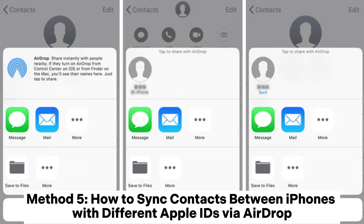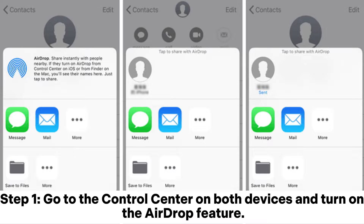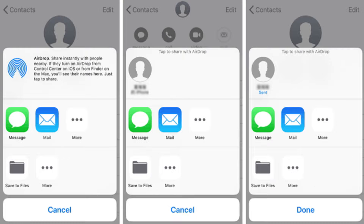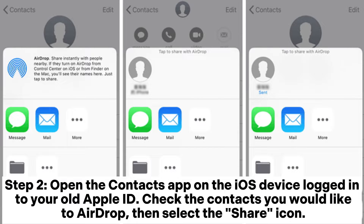Method five: how to sync contacts between iPhones with different Apple IDs via AirDrop. Step one: go to the Control Center on both devices and turn on the AirDrop feature. Additionally, switch on Bluetooth and WLAN on both devices, and ensure both devices are connected via AirDrop before proceeding.